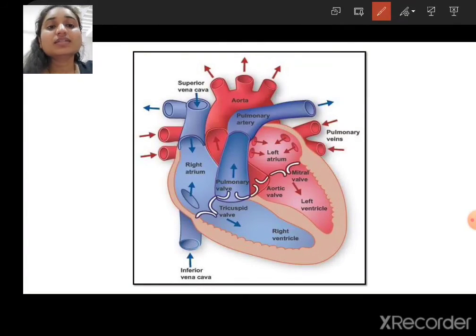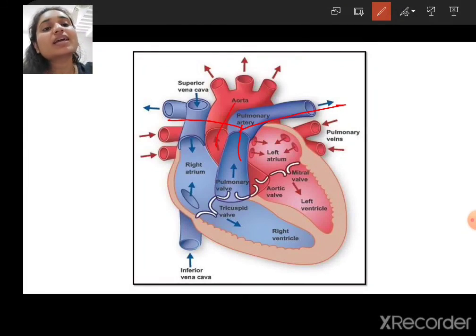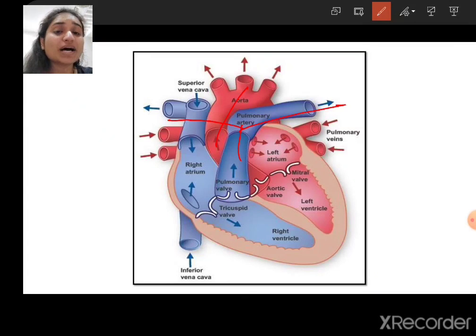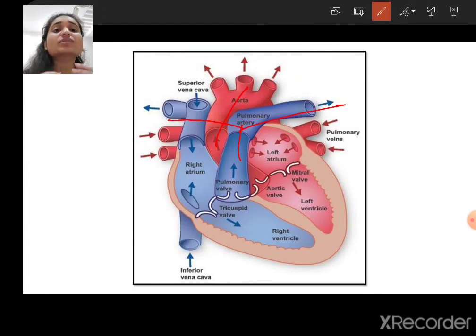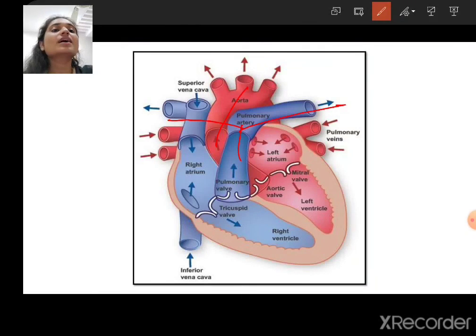The pulmonary artery takes blood towards the lungs, and the aorta takes blood towards the whole body. We will see this circulation process and how the heart functions in the next lecture. The structure of the heart is covered for now — thank you, and we'll see you in the next lecture.